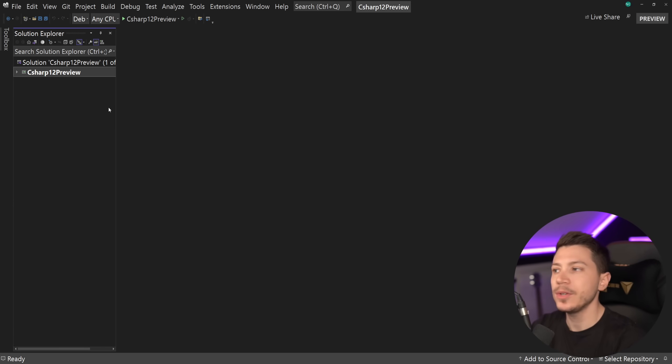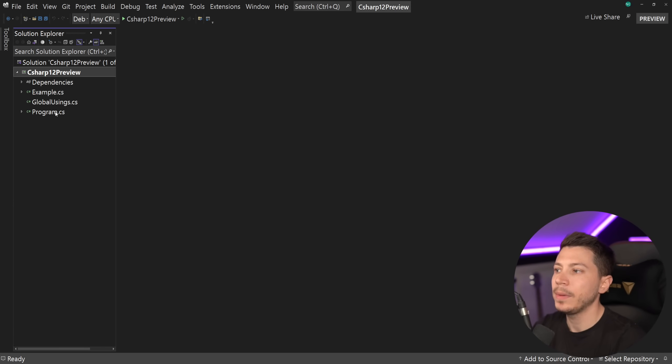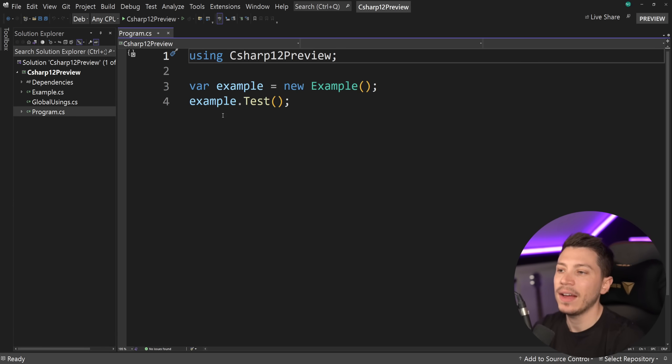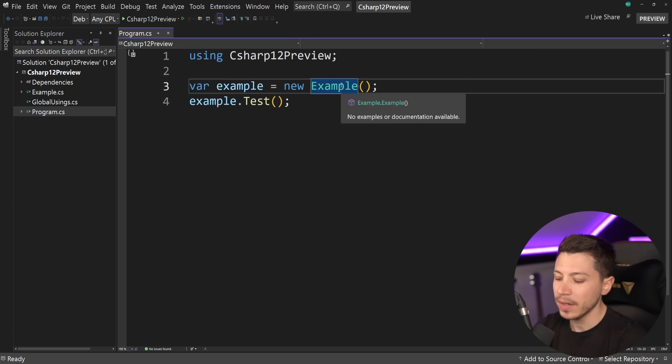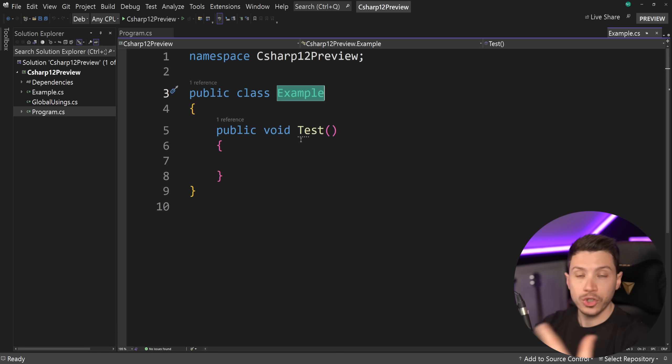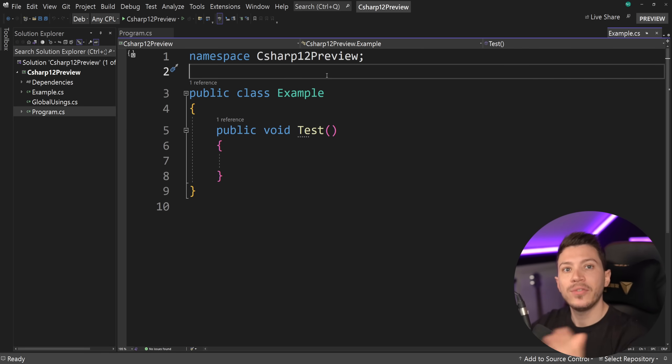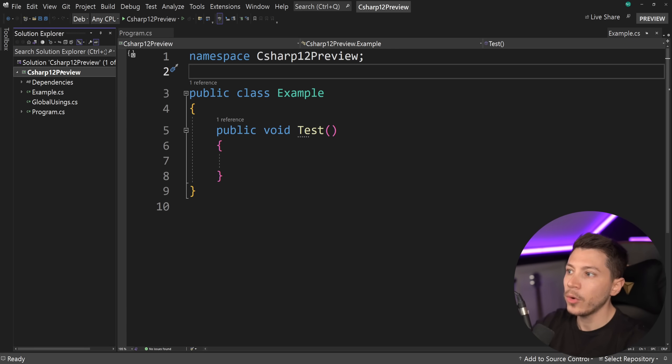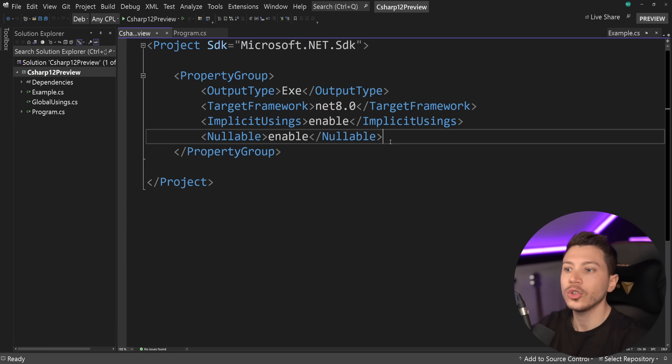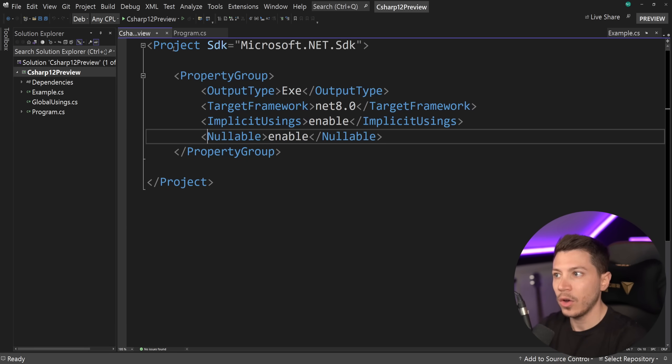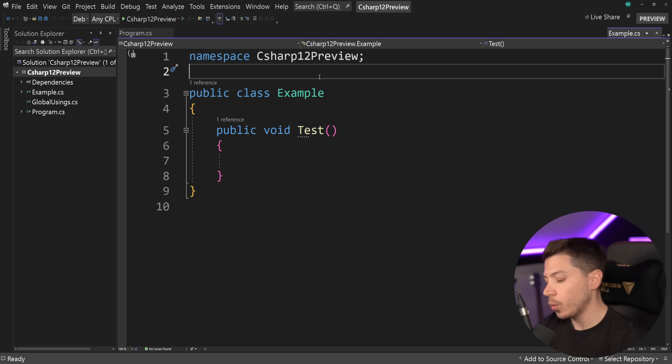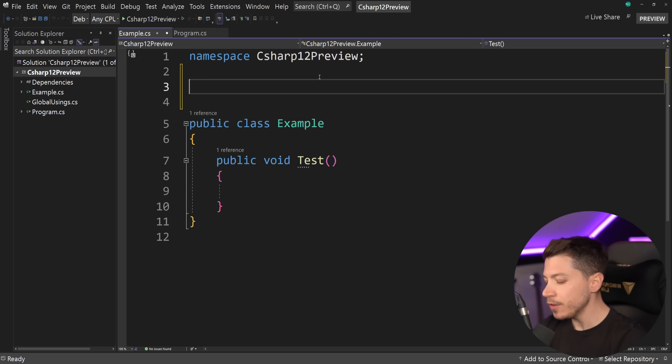Okay, so let me show you what I have here. I have a simple console application, doesn't really have anything. We have this example class, which I will be using to showcase the feature. And to start, I want to show you what we had before C Sharp 12. So at this point, this is not using the preview version of C Sharp.